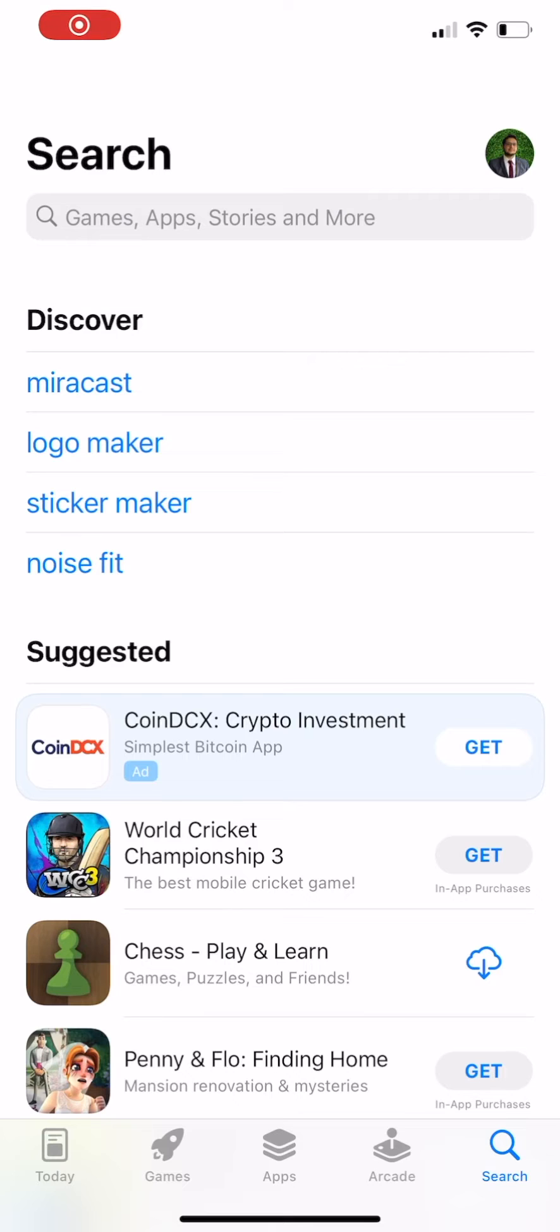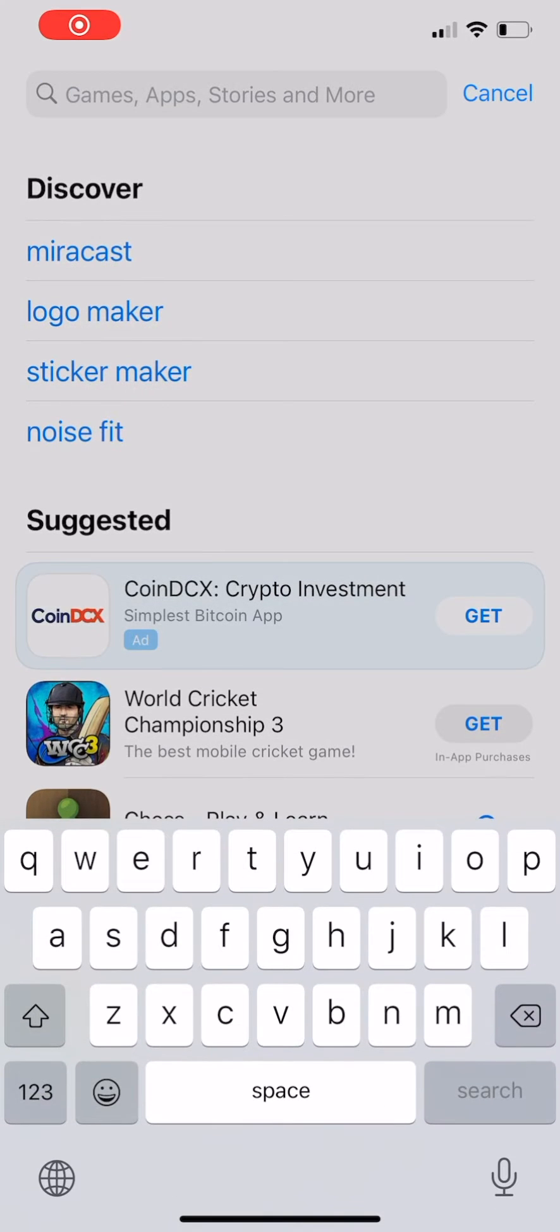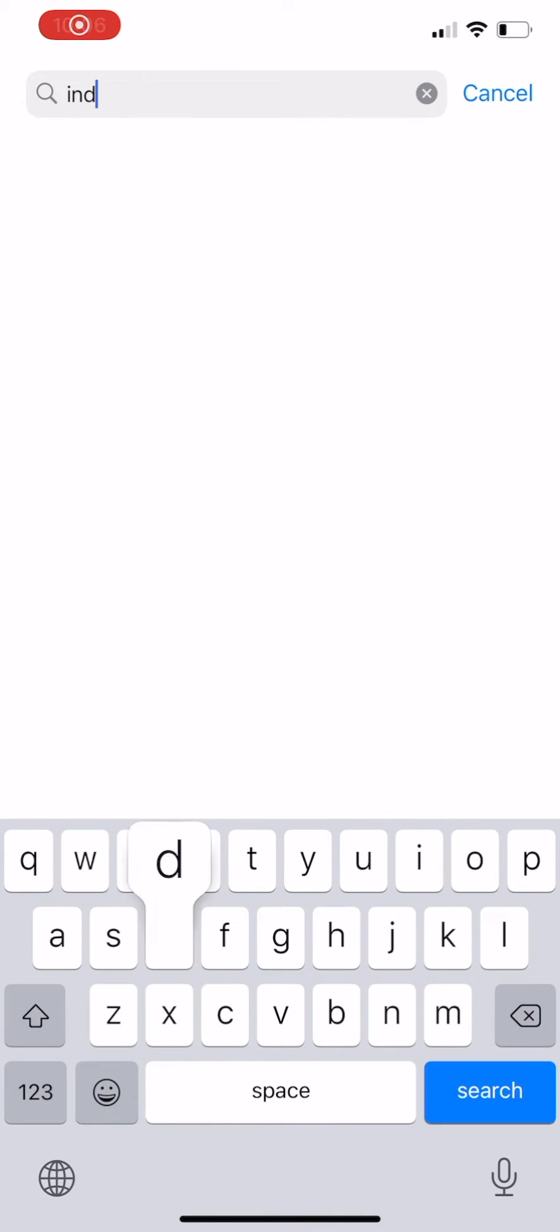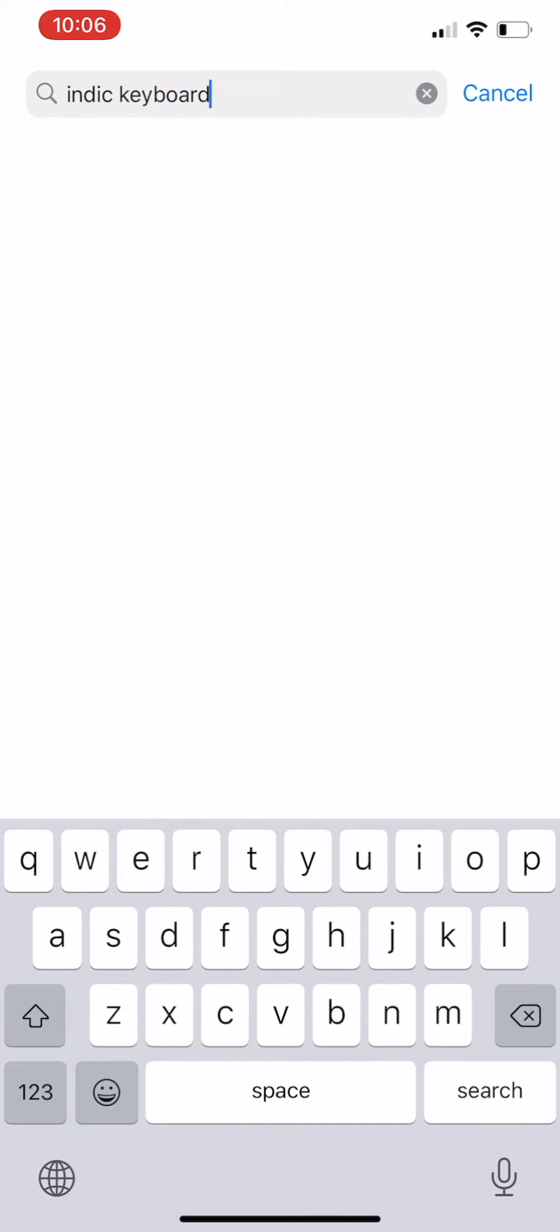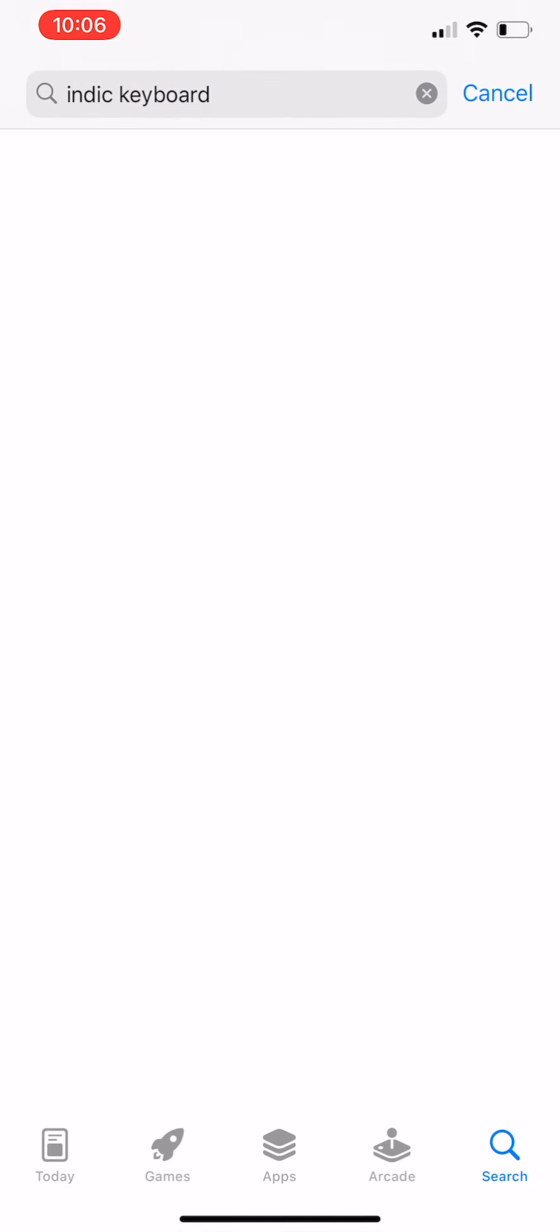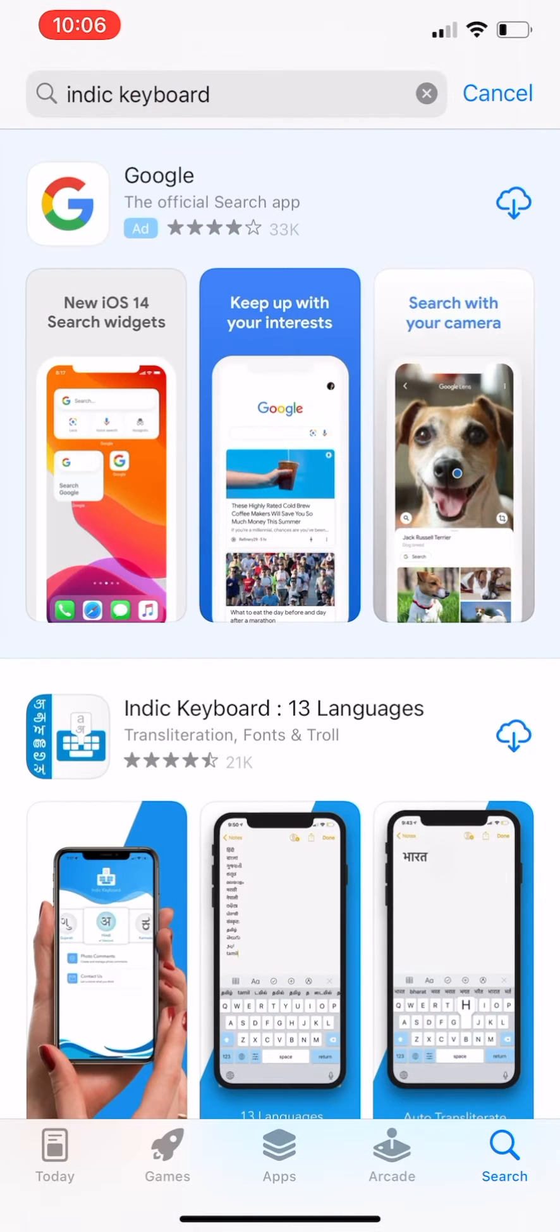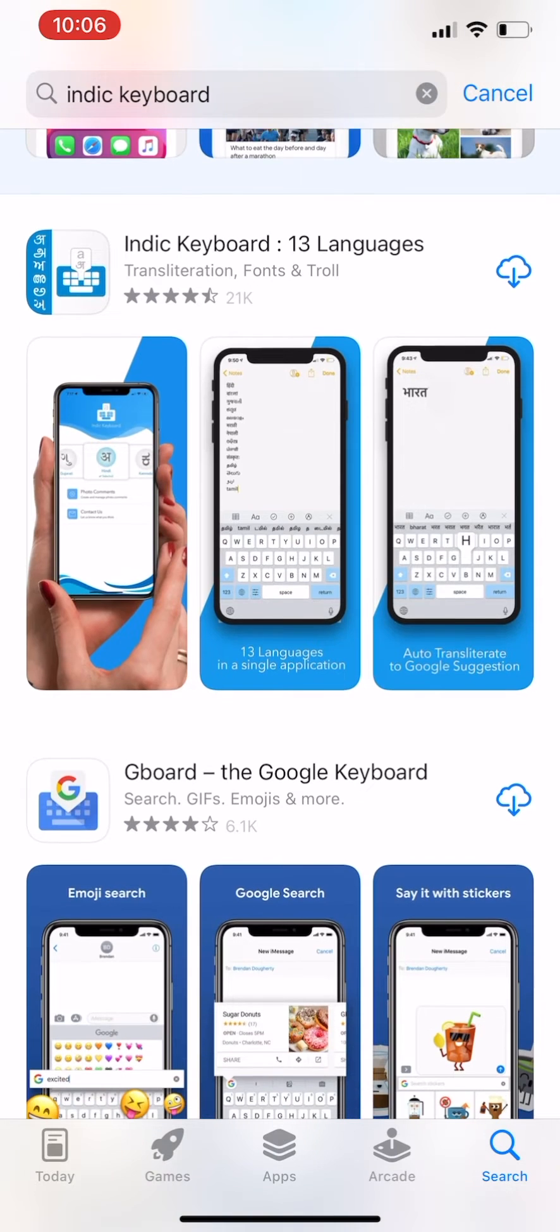Hello, welcome to the tutorial on how to activate Indic Keyboard on iOS. First, open the App Store on your phone, search for Indic Keyboard.